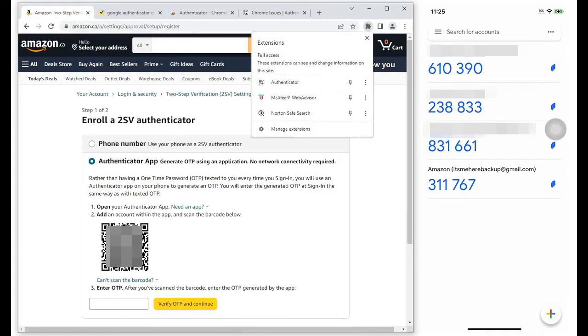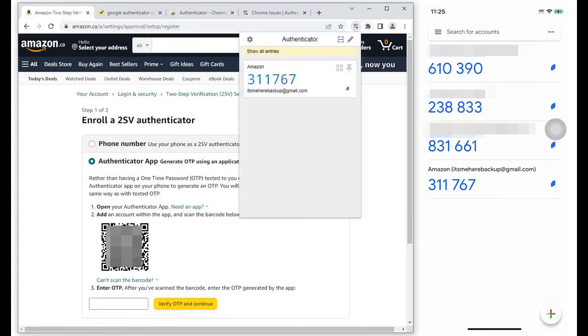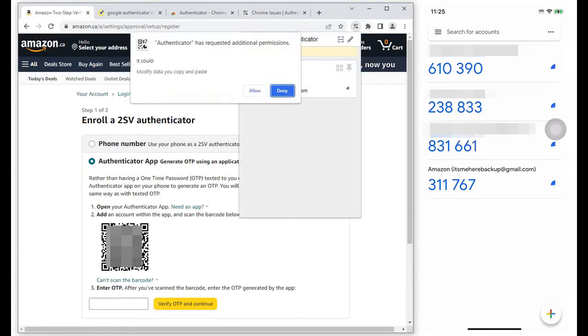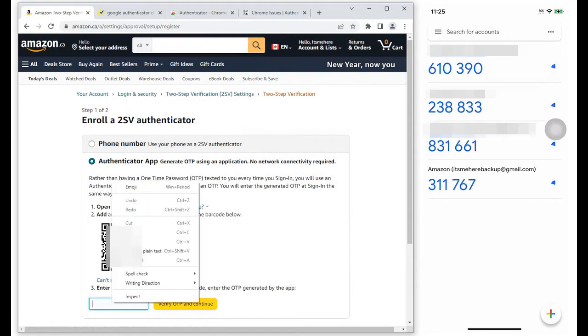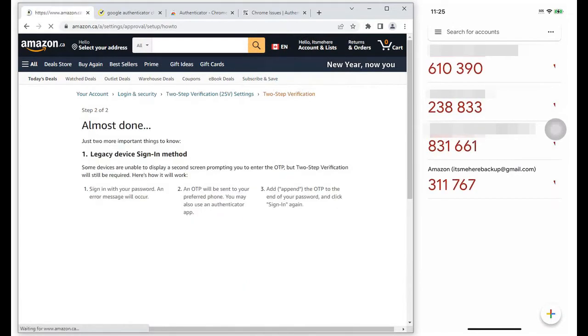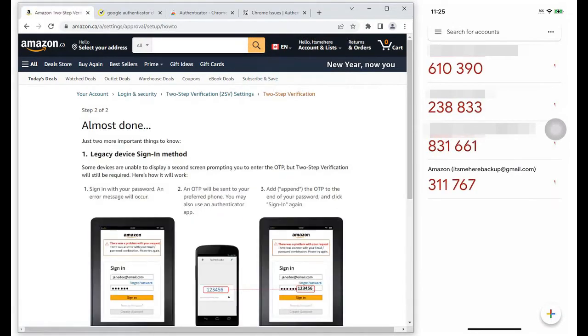We can see that the codes in both the iPhone and Chrome are in sync. I copied the code seen in the Authenticator, pasted it to the Enter OTP space, then clicked on Verify OTP and Continue.